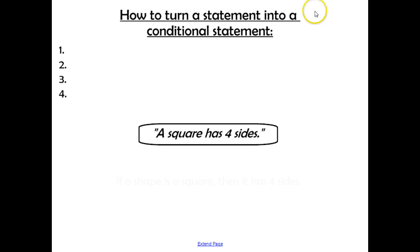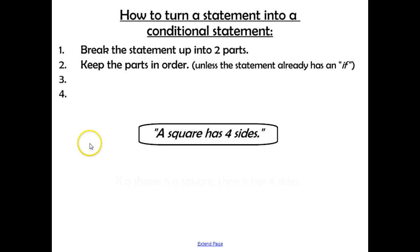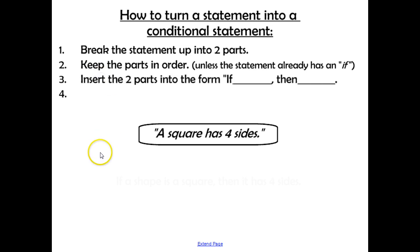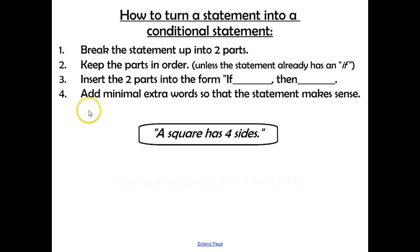How do we turn a statement into a conditional statement? The first step: break the statement up into two parts. Then, keep the parts in order unless the statement already has an if in it. Next, insert the two parts into the form if-blank, then-blank. And lastly, add minimal extra words so that the statement actually makes sense.